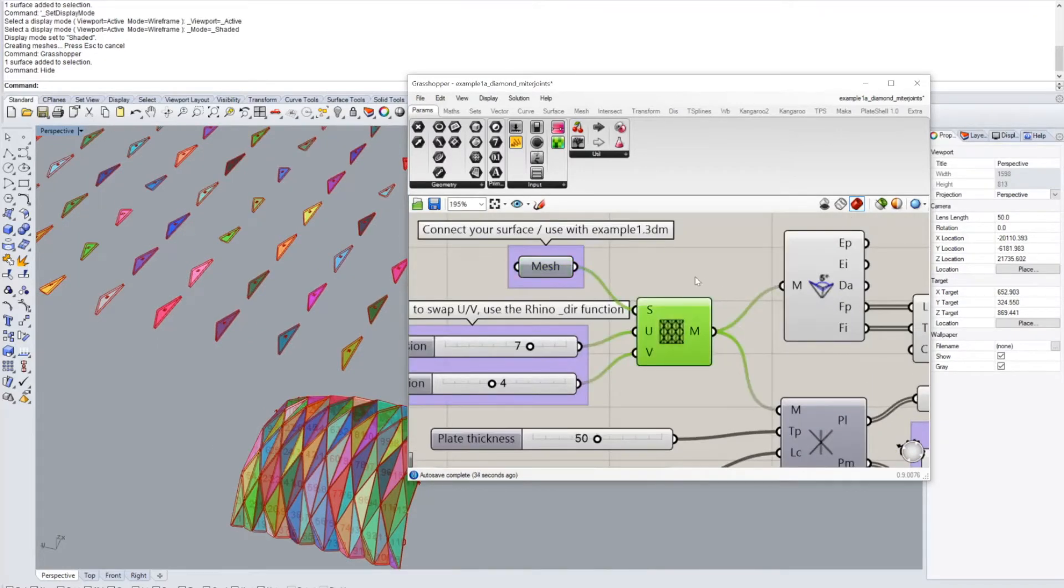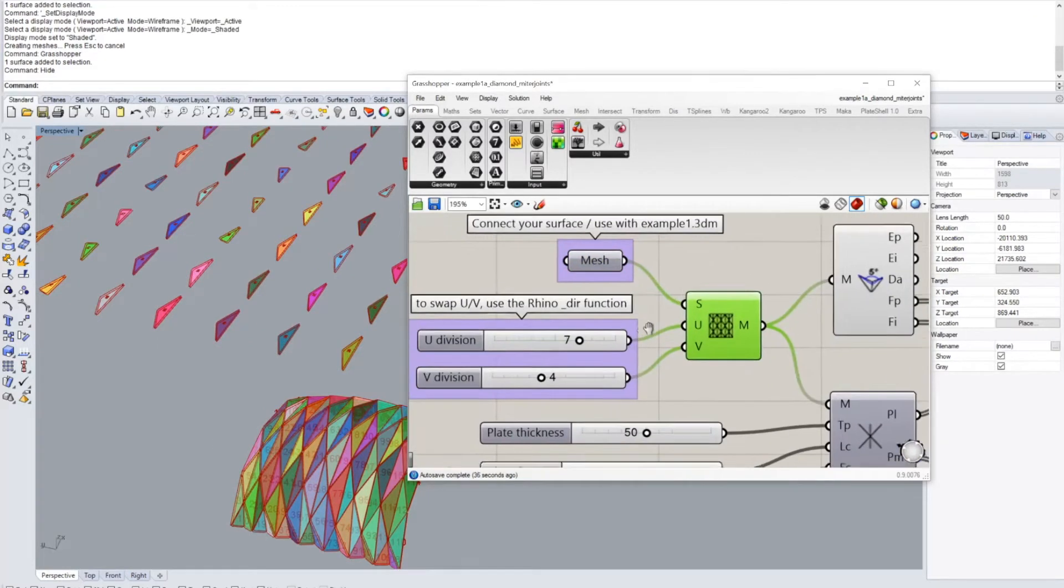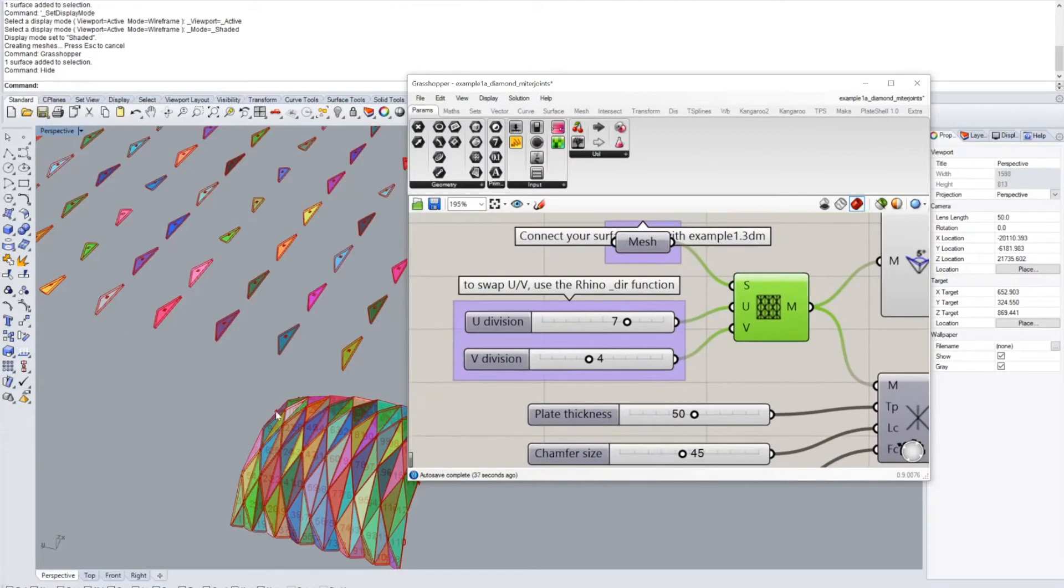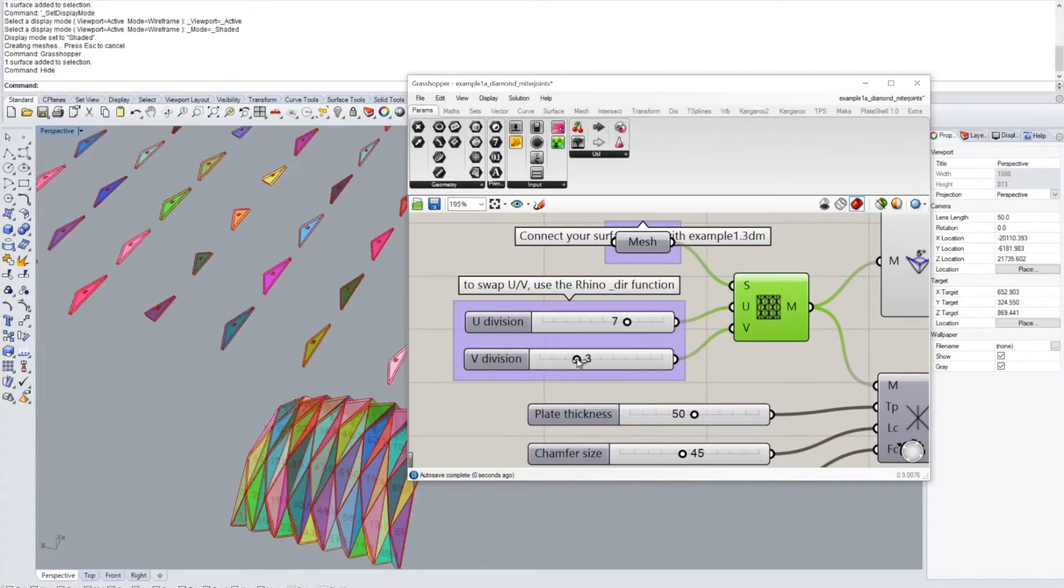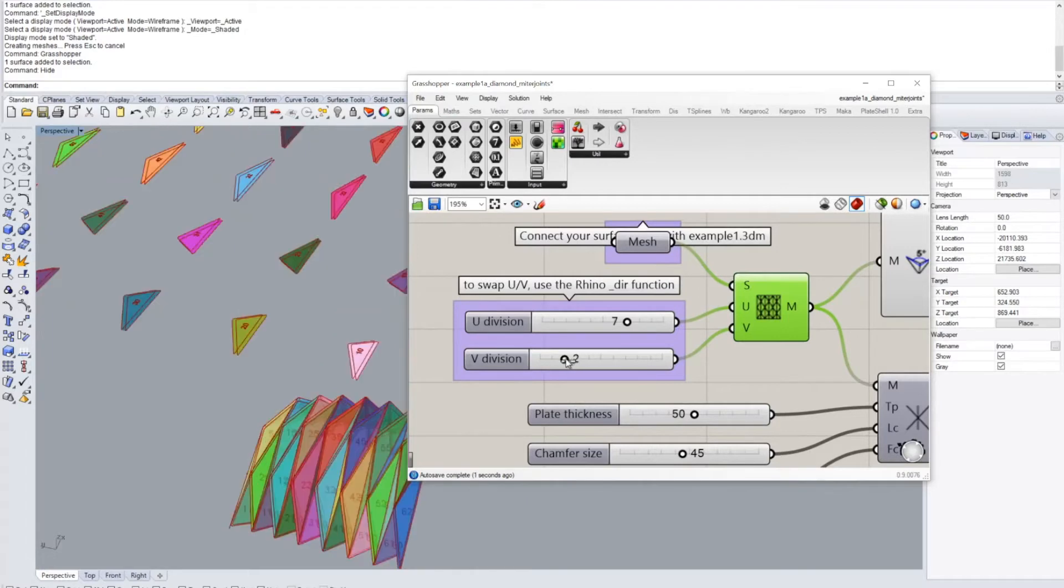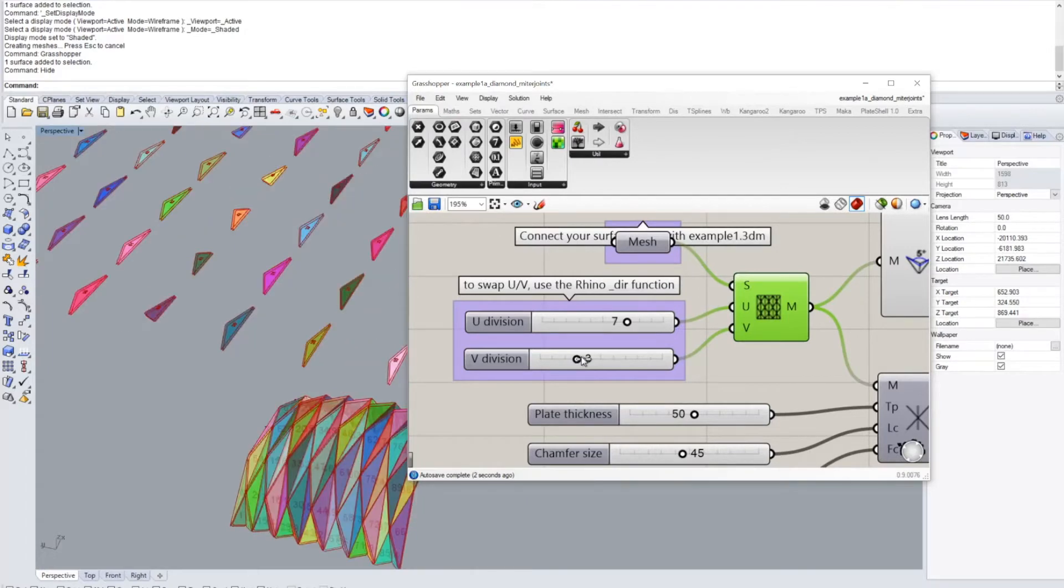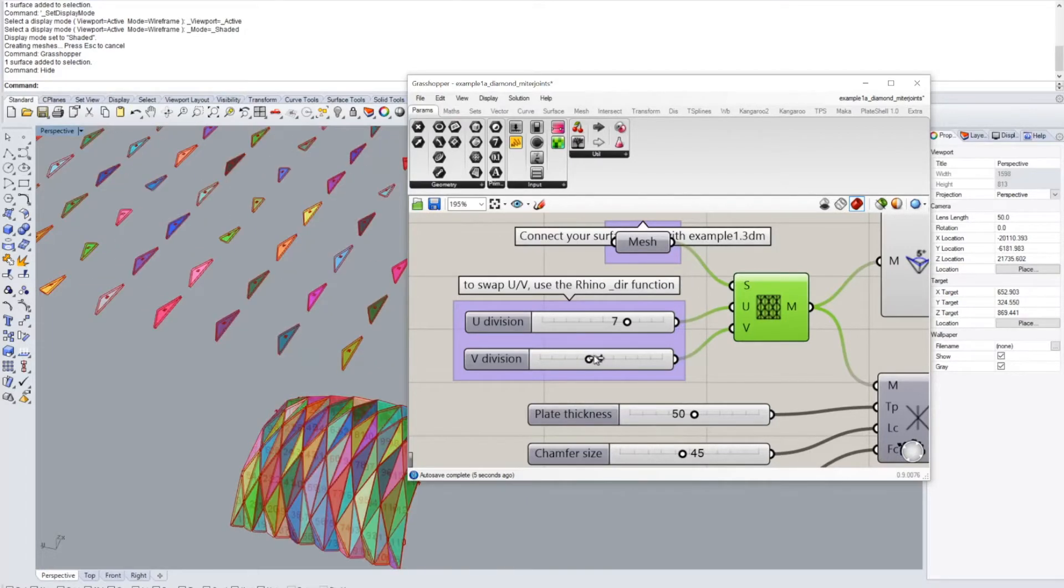And since this is connected with the component that is at the same time generating the fold which is underlying, we could also change these values. We could change the division value here and we would at the same time get the update for the laid out plates.